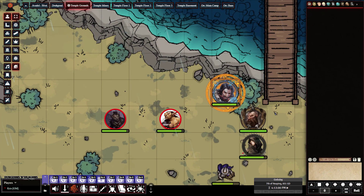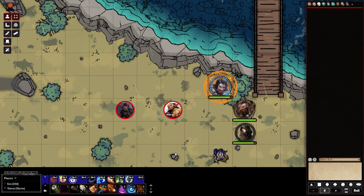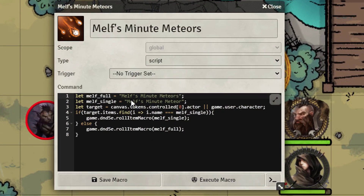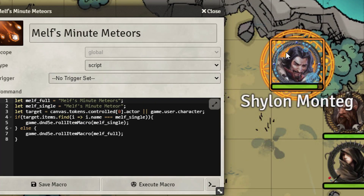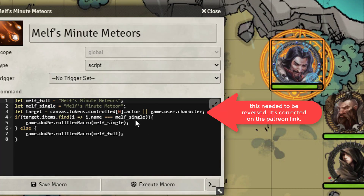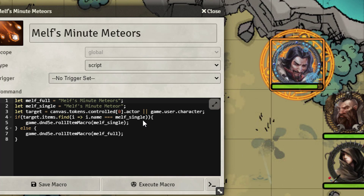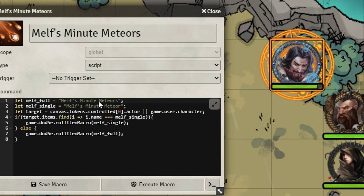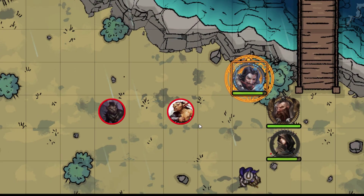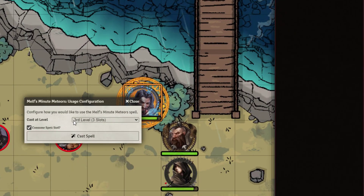Switching over to the player side — I've already got that logged in. From the player's side I've got a hotbar macro here. It's looking for the full version which is 'Meteors', and then there's a single version called 'Meteor'. It checks the token actor, looks for the single version which is what it's going to be creating — if it exists, cast it; if not, go ahead and cast the main spell.